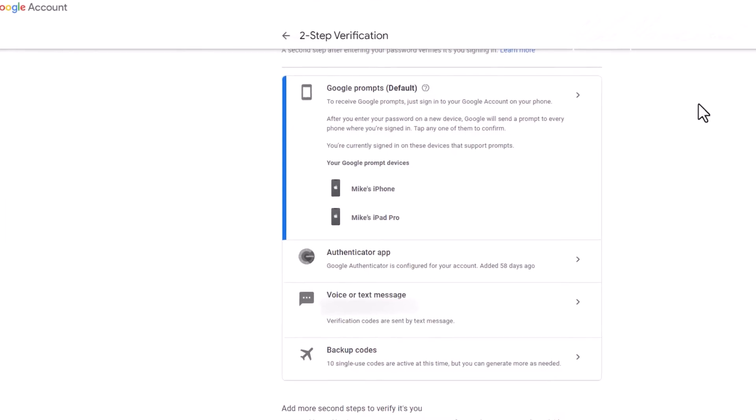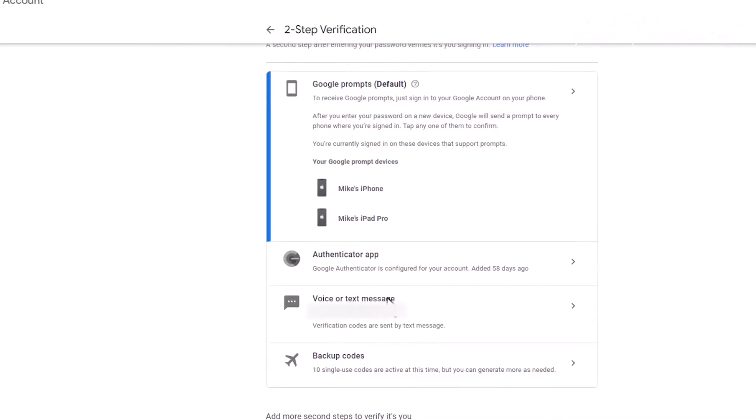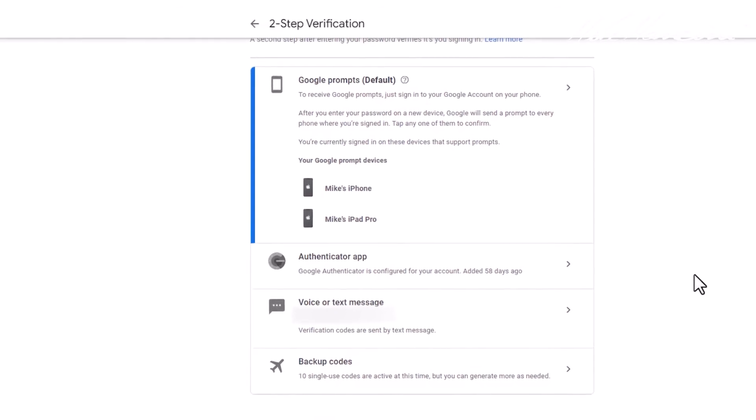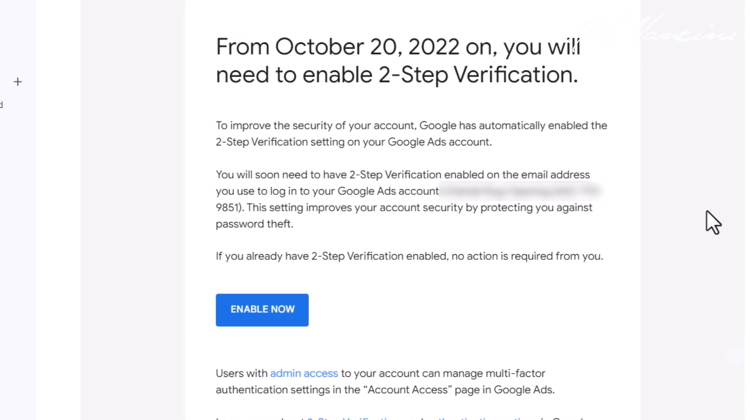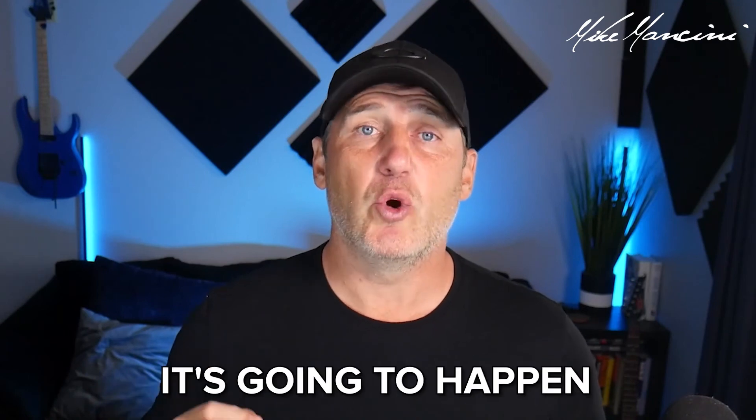Once you're on this page, all you simply have to do is click on whichever one of these you want to use and follow the steps — it truly is that simple. One note: if you've already turned on two-step verification, Google might still send you this email. However, they are going to automatically do it on your account by whatever date it says in the email. Some people have started receiving these emails back in January or February of 2022. They are rolling these out across all of their accounts, so regardless of whether you've done it yet or not, it's going to happen.